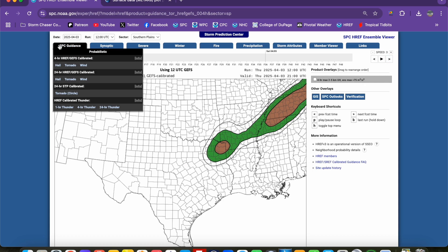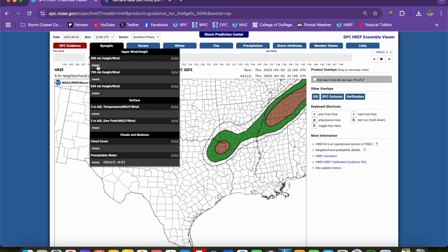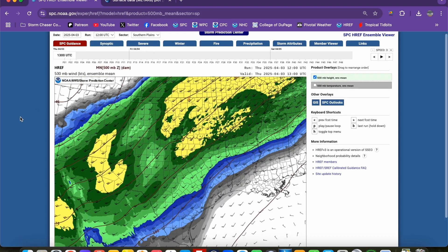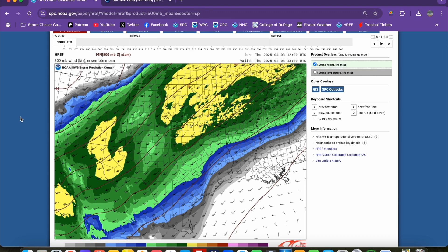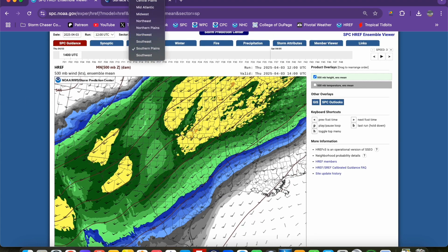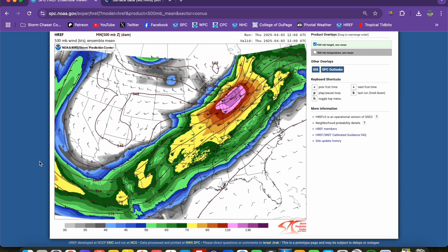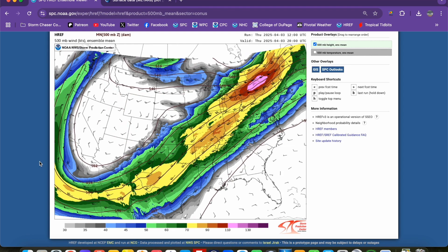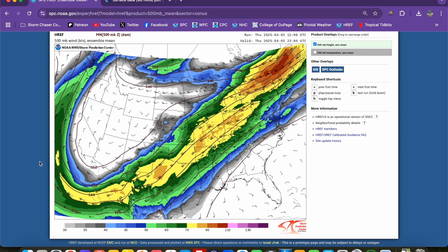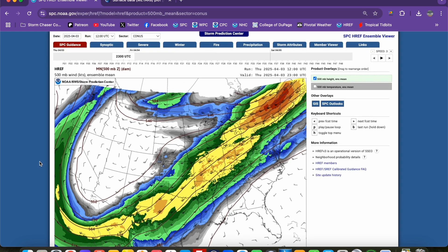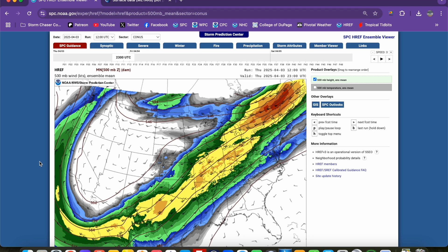It also goes through all of our different products that we use when forecasting — the 500 millibar height and wind, the 700 millibar height and wind, surface temperature, surface dew point, and sea level pressure. This is taking all of our CAMs; for example, this product is the 500 millibar wind, averaging the output from all of our convection allowing models at that level. You just arrow through and it gives a nice graphic with an easy-to-read color scale, averaging out the wonkiness that individual CAM runs can give us.